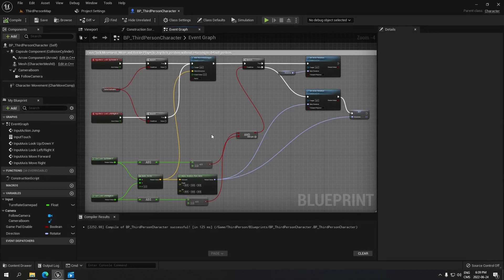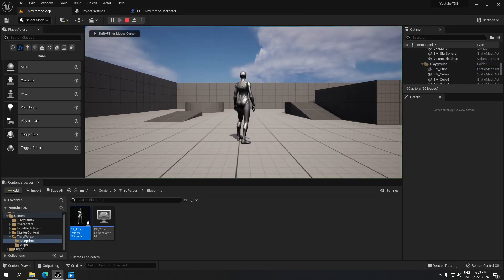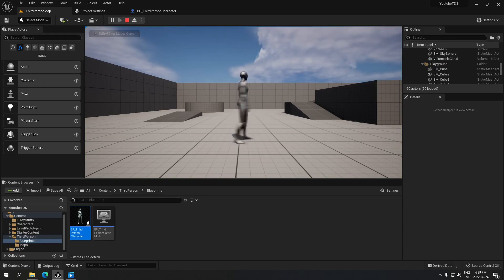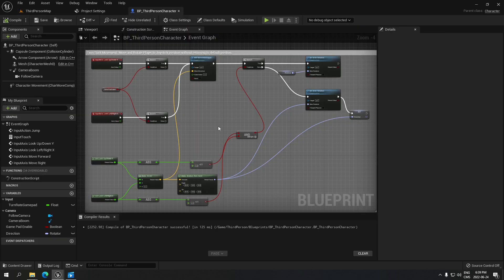This controls your right joystick. Go back and test it — you'll see the right joystick is moving your character. If you use the other joystick it's doing nothing yet, so we're going to set up the left joystick now.